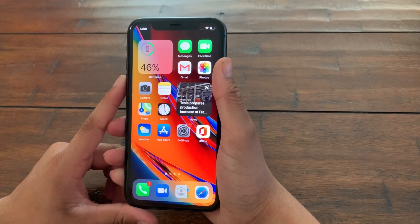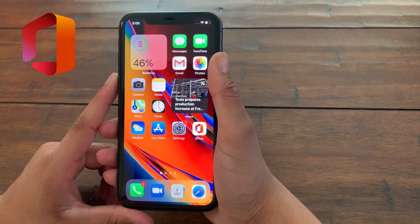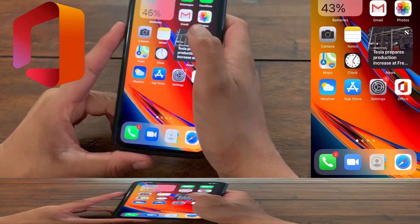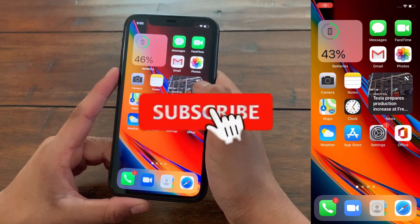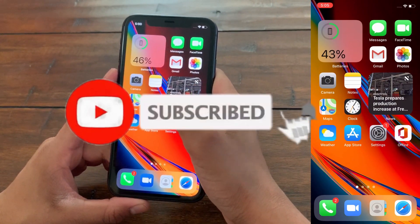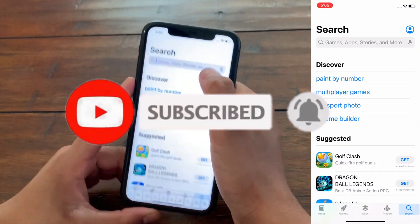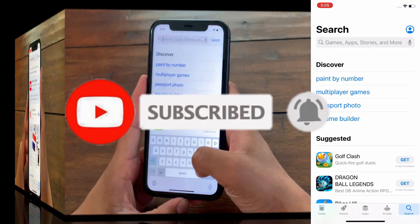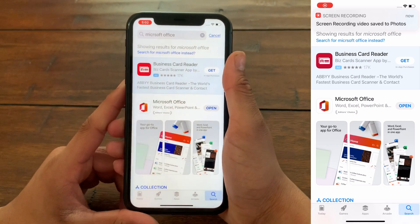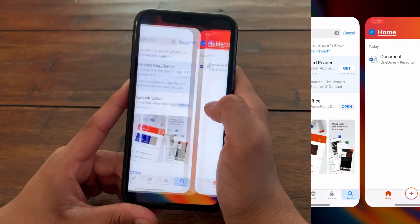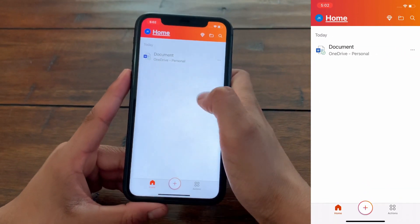To do this you need to get this free app called Microsoft Office. Just go to the App Store or the Google Play Store if you're on Android, and then just type Microsoft Office. Since I already have it downloaded here, I'm just going to open it.